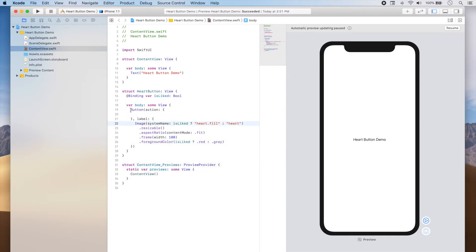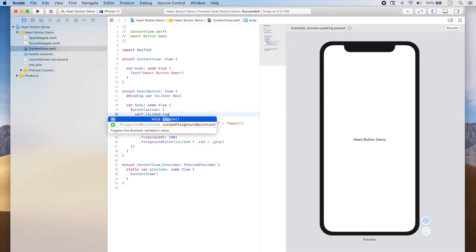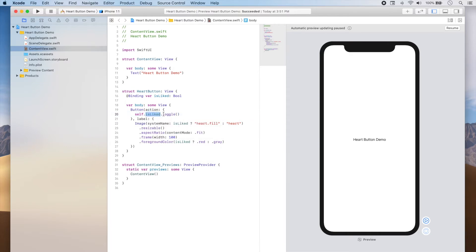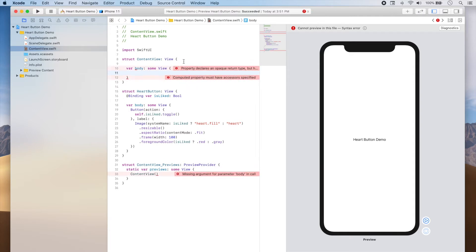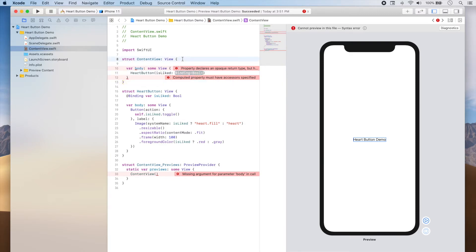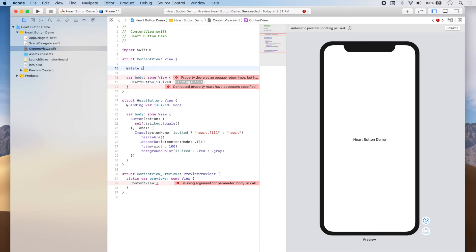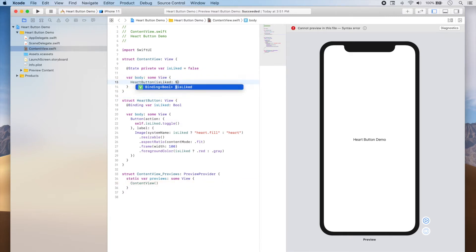Now during our action, what we want to do is change the value of isLiked so that it goes from true to false or from false to true. To do this we just call self.isLiked.toggle(), and this will change the value of the isLiked variable. Let's go ahead and create one of these buttons inside our main app. We're going to define our heart button, and since it needs a binding to a boolean, we'll add the property at the top: @State private var isLiked, starting it as false. To use it as a binding we'll add the dollar sign — $isLiked.